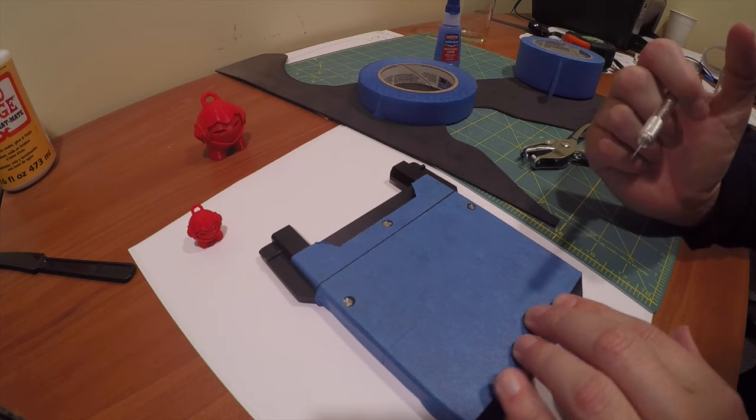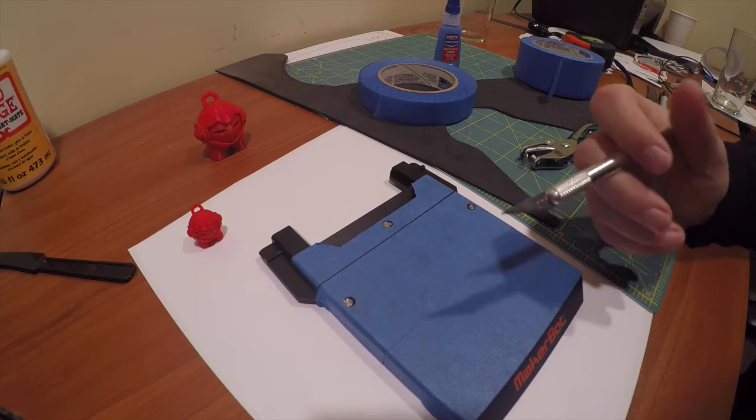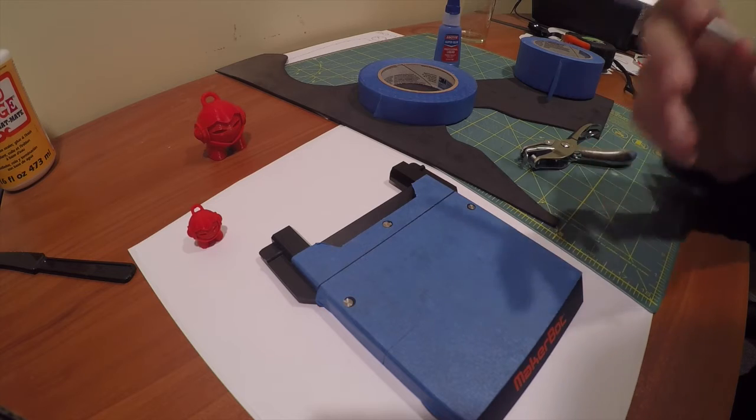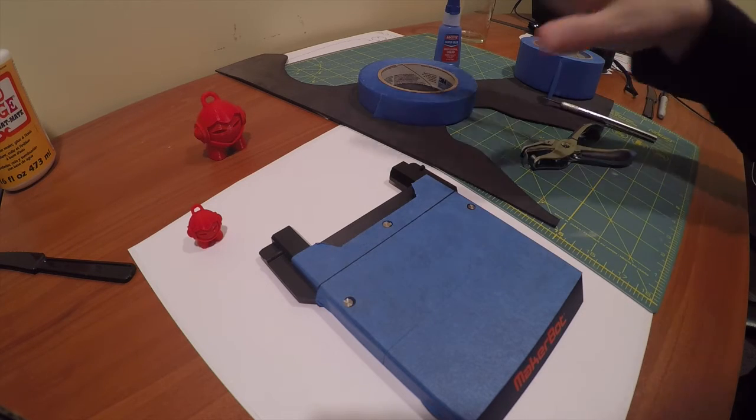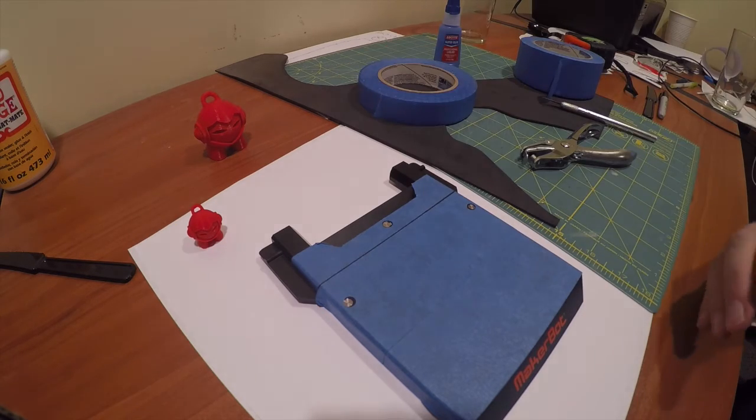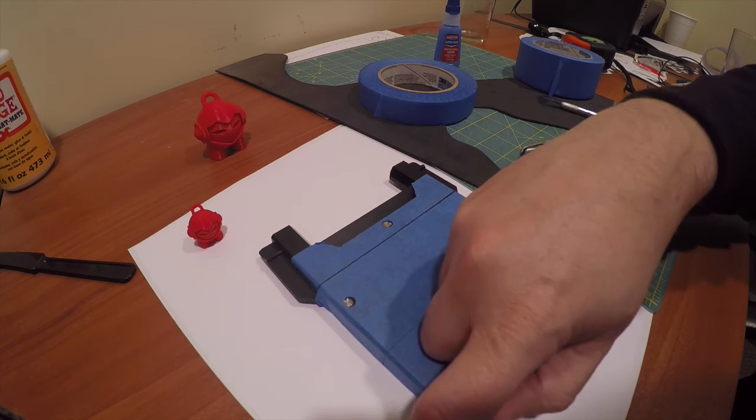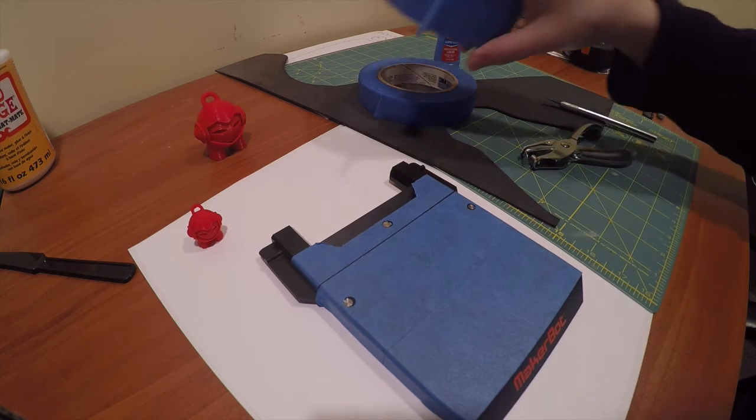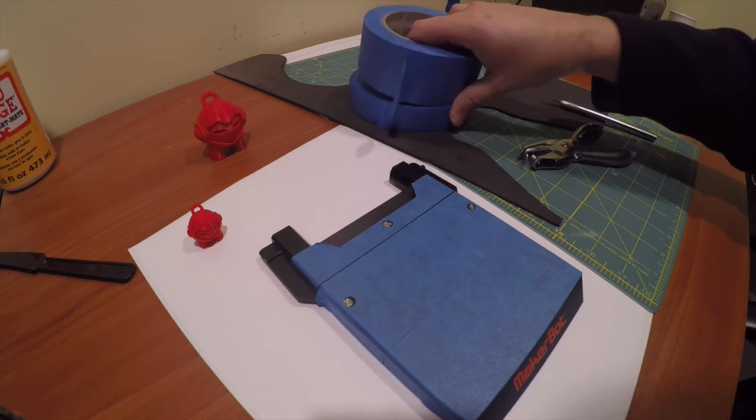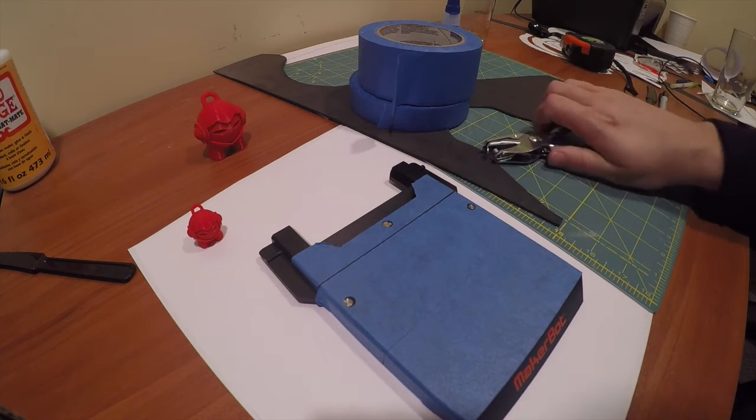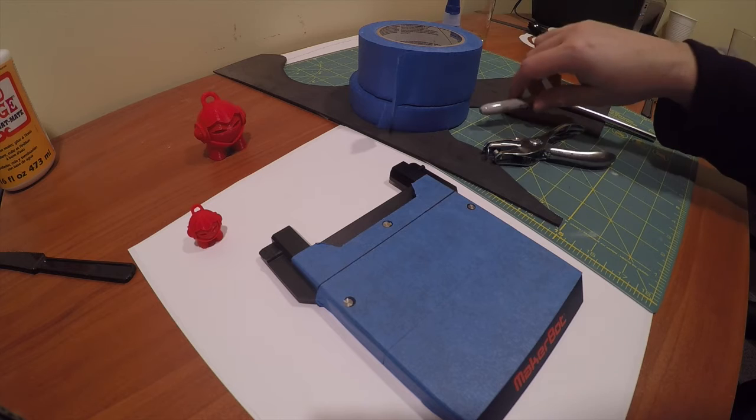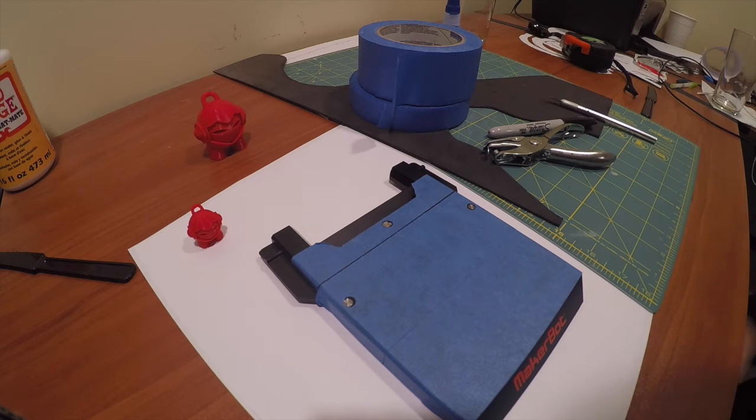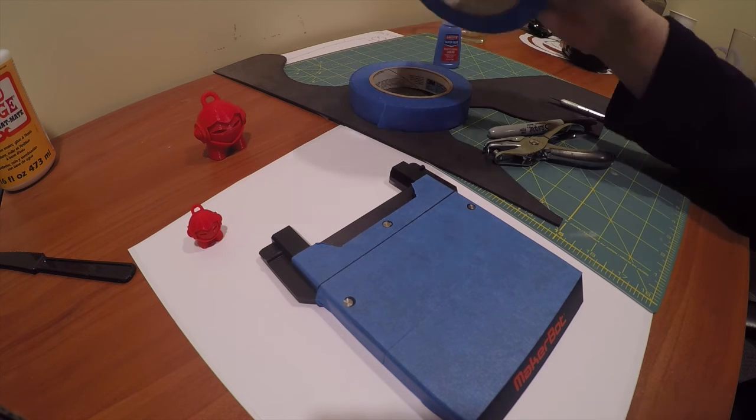Just a little tip there for anybody out there that's got the MakerBot Mini and does not feel like spending like $15 for 10 little pieces of tape. For the same amount of money you can buy two rolls of tape, probably a hole puncher and a marker even, and I'm guessing this will last me the better part of a year with everything that I'm doing.